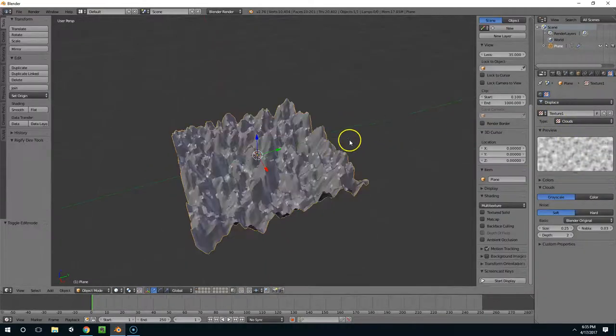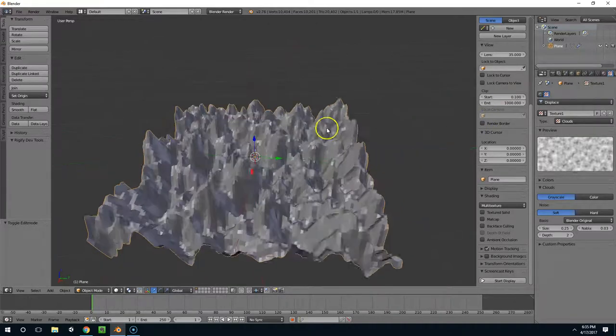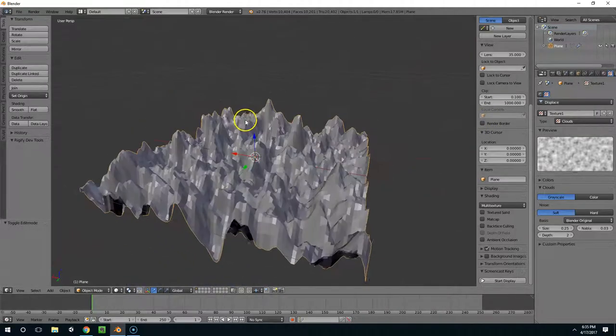Now if I tab back into object mode, you can see the displacement is giving us some basic mountainous terrain.